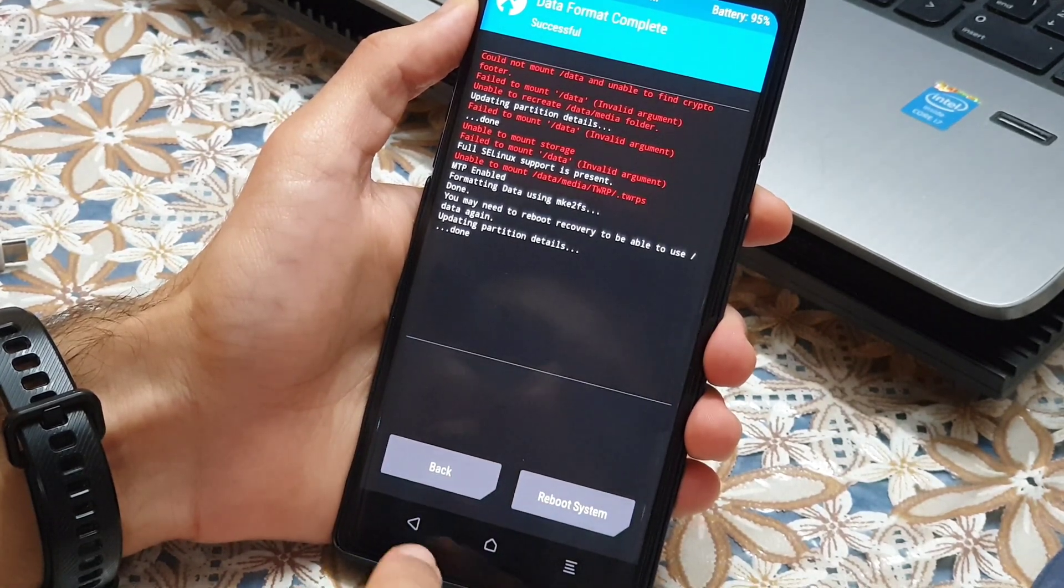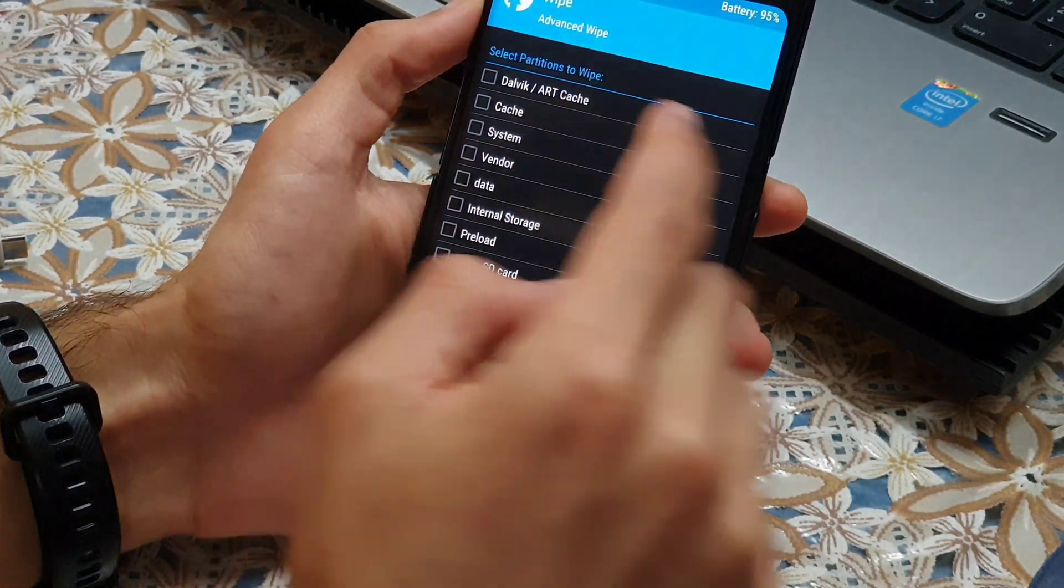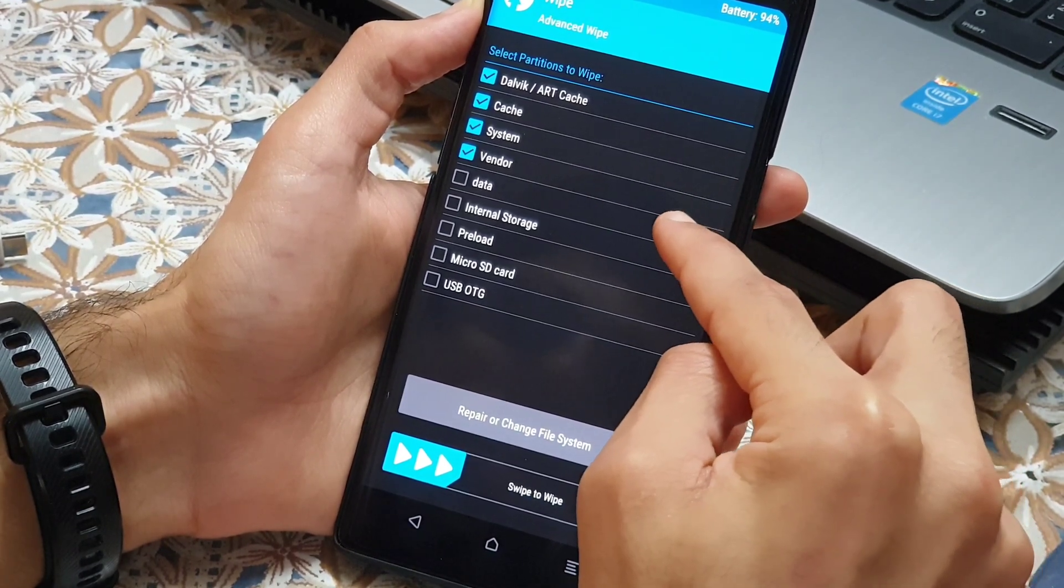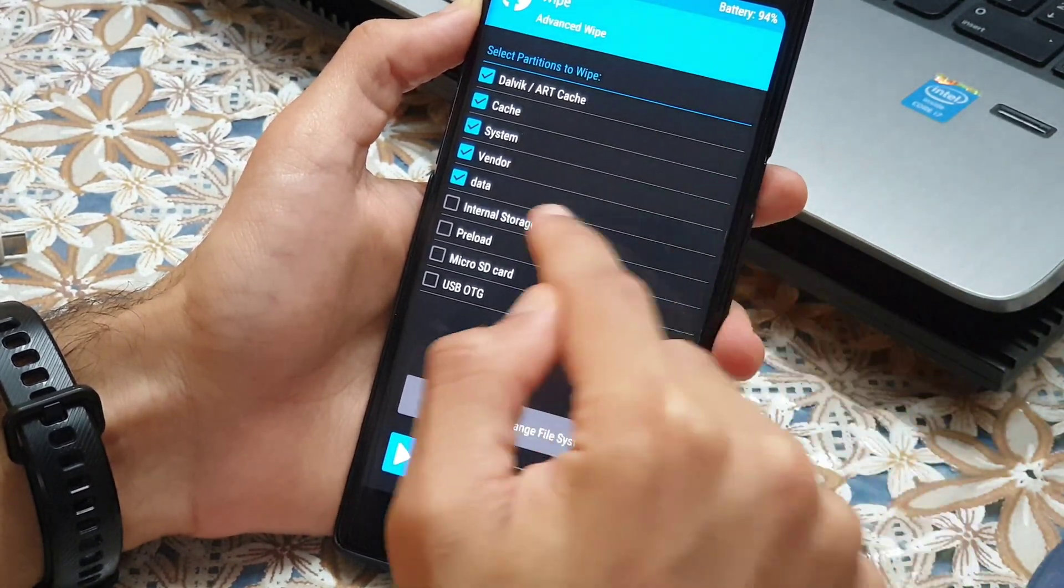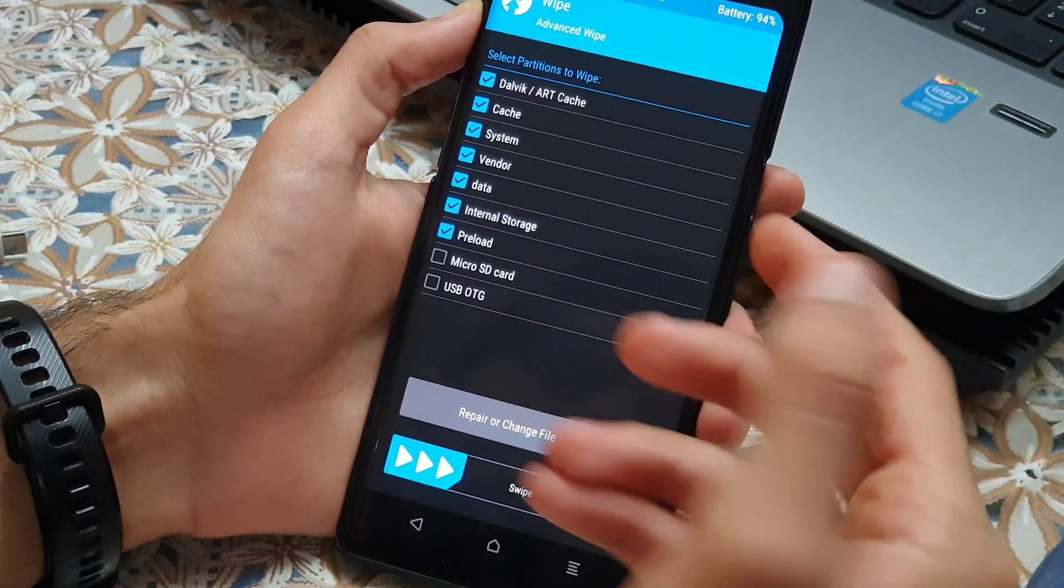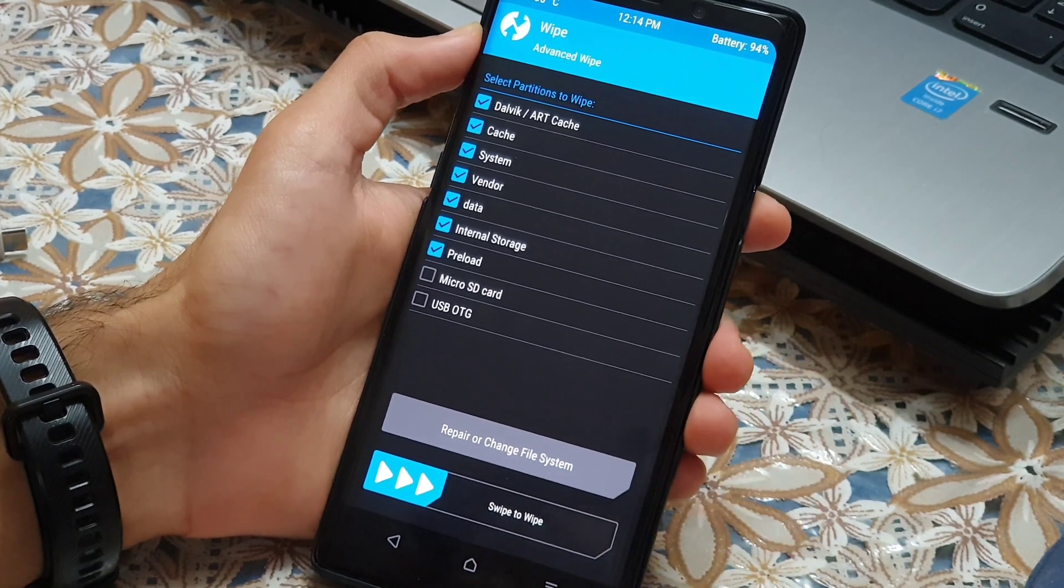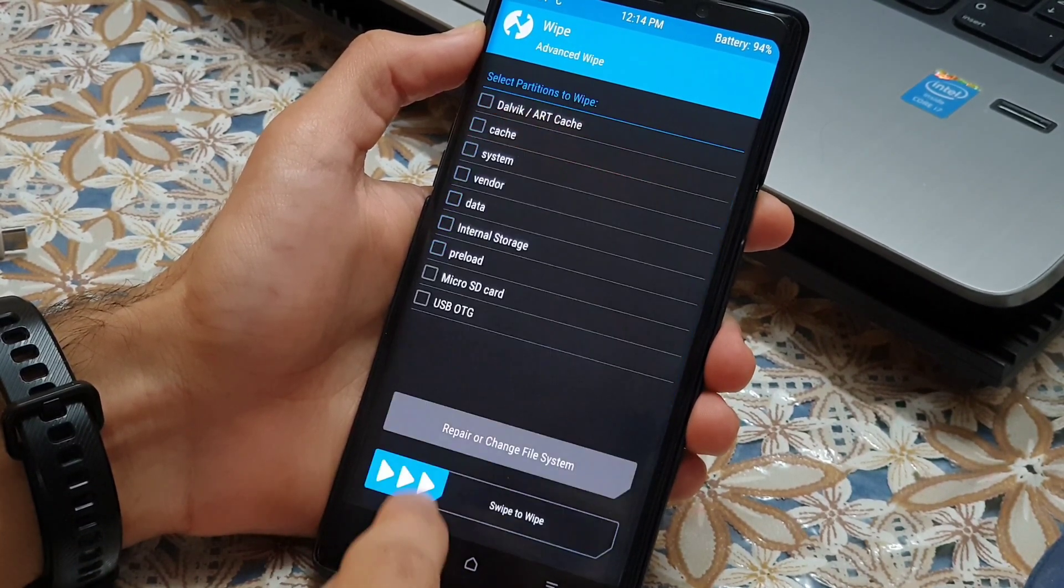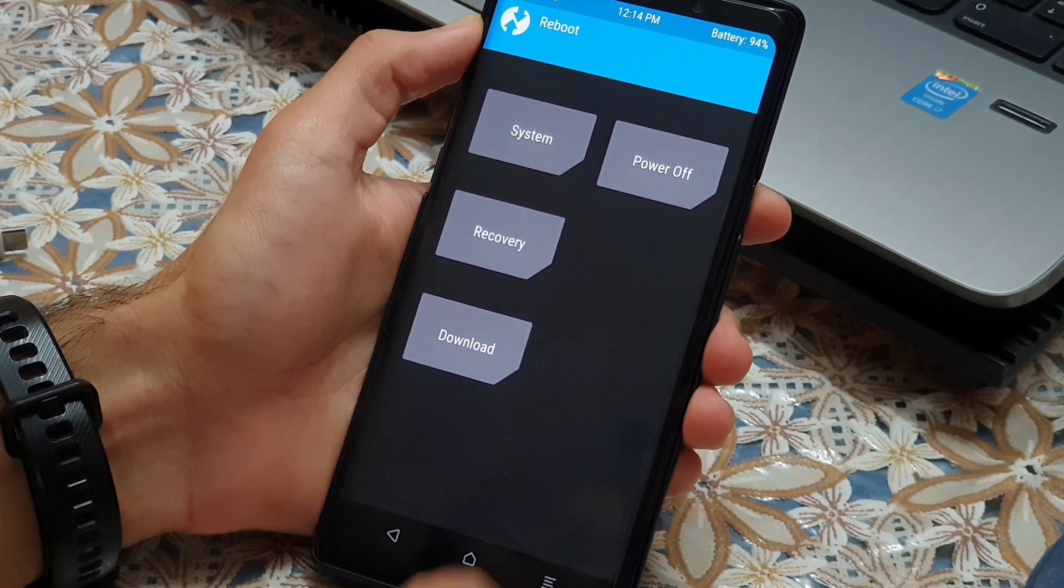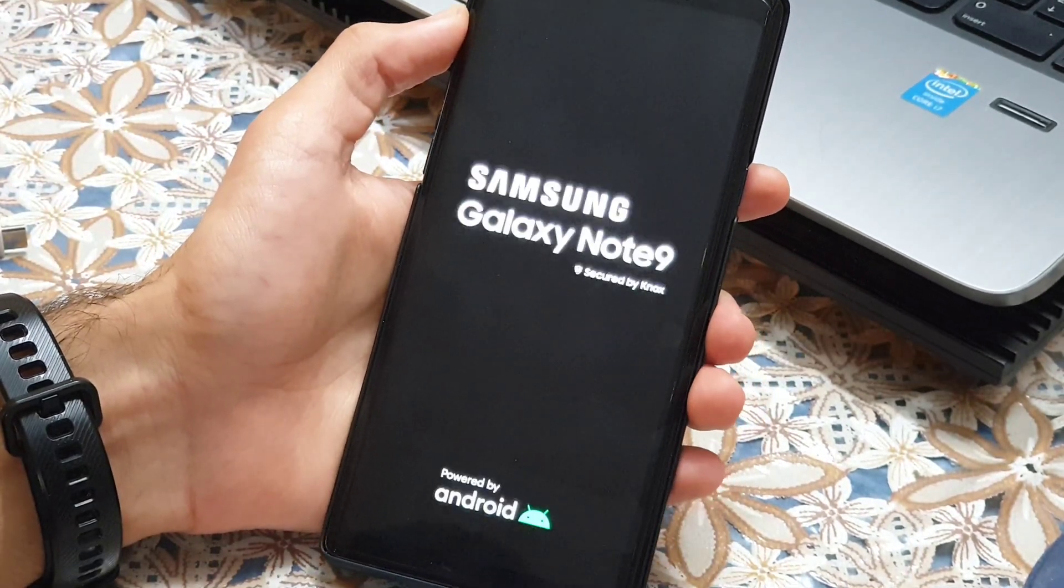When the format data finished, go back one step inside the advanced wipe. Now tick these options: Dalvik, cache, system, vendor, data. Internal is optional. We have already wiped it, so it's not really needed. But as I don't have anything inside of it, I just wipe it. And preload is not something very important. You can wipe it or not. It depends on you. And now we're going to swipe. After this thing is done, go back, inside the main menu, going to reboot, and reboot to recovery, and swipe. And let the phone reboot into the TWRP again.